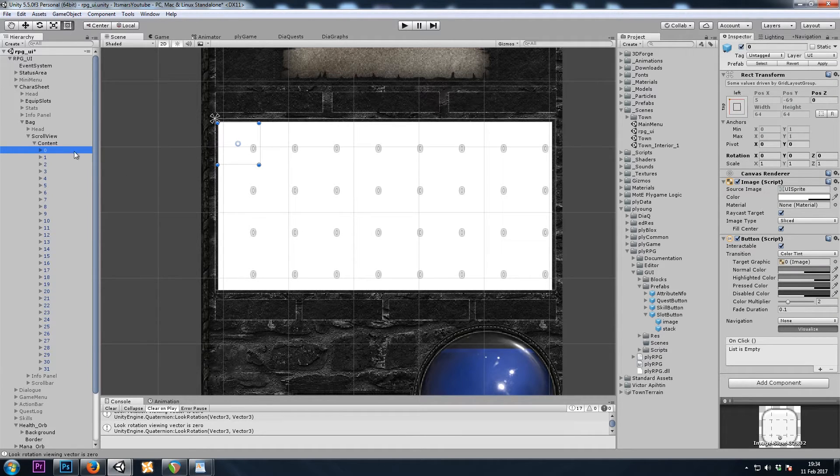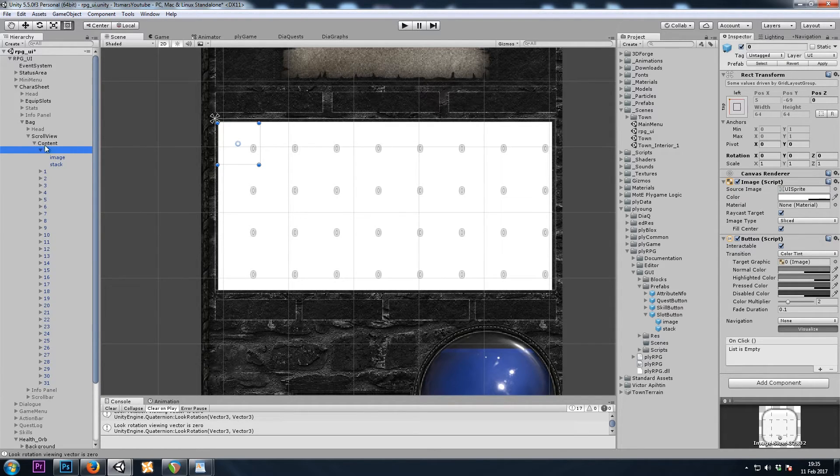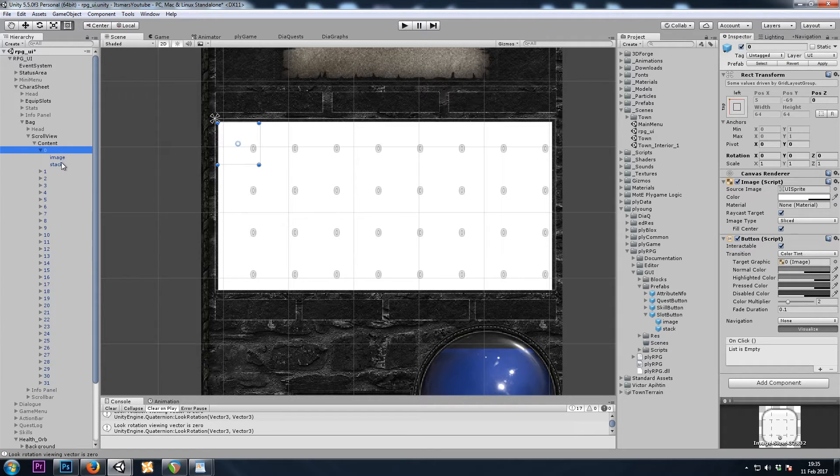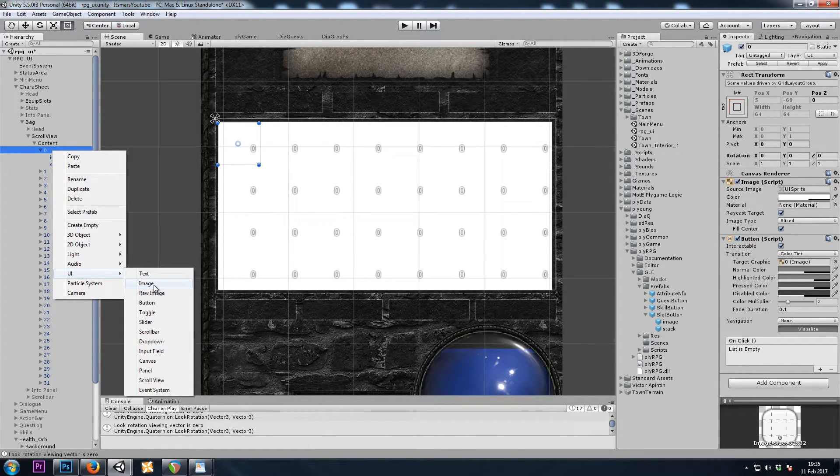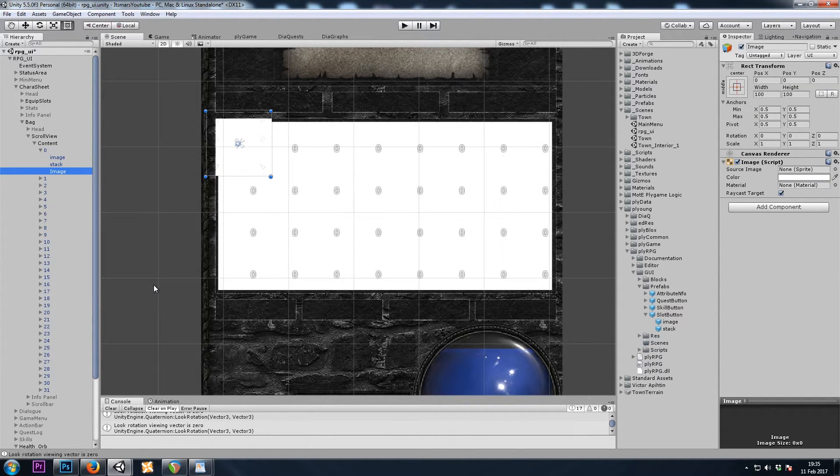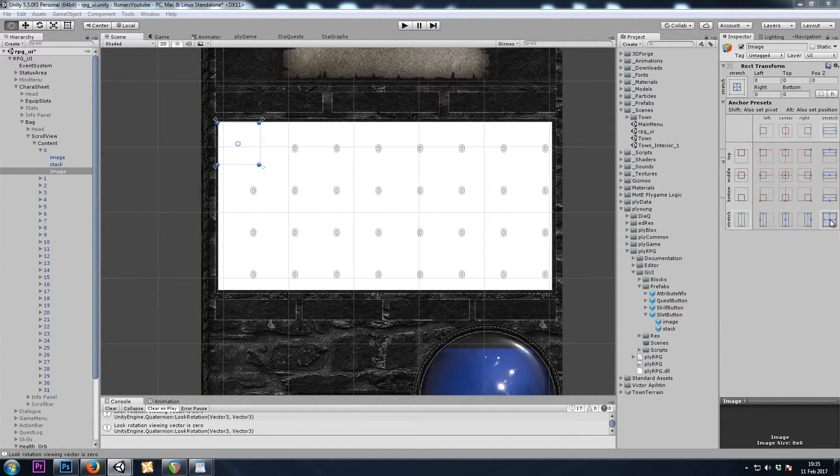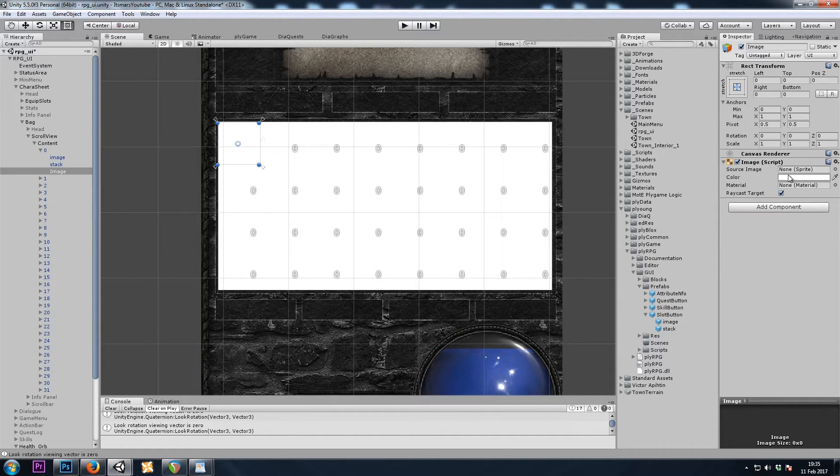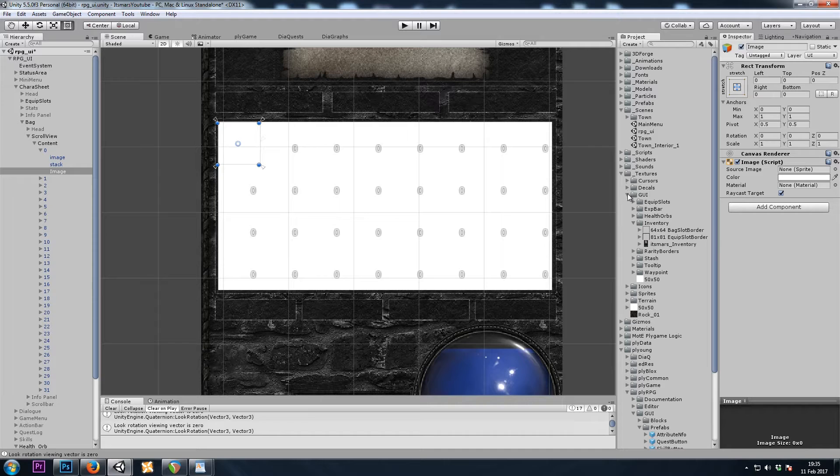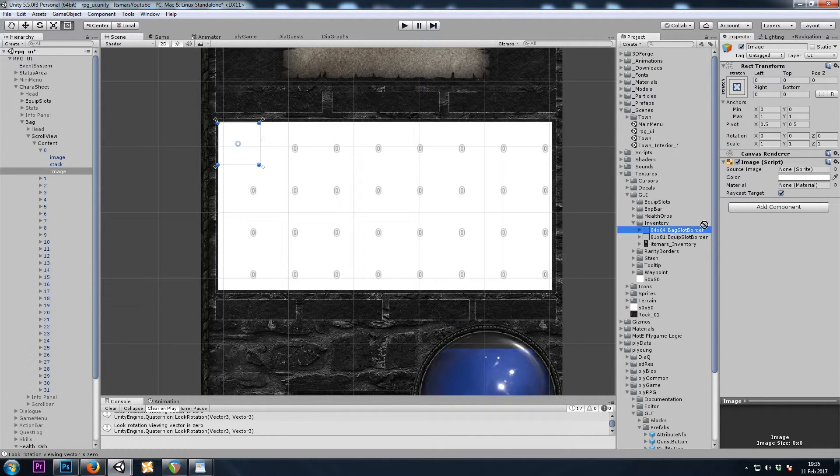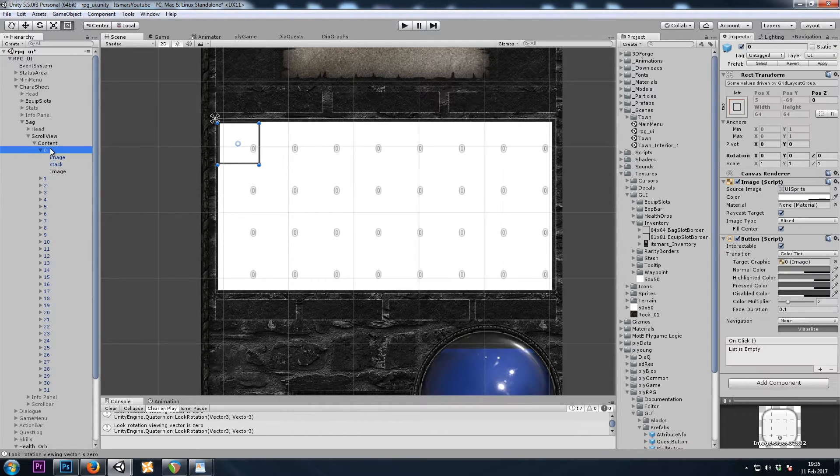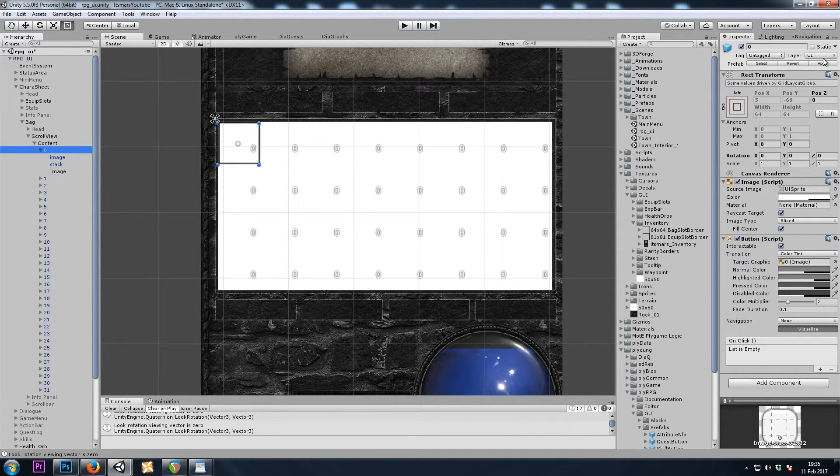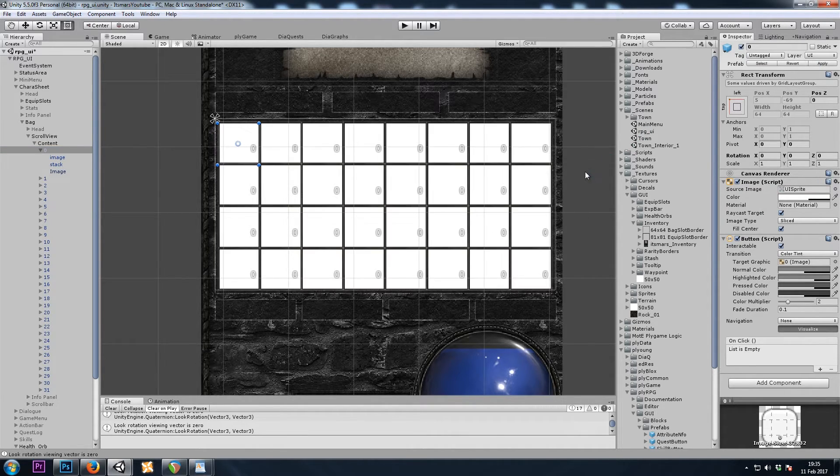I'd also like to have a border around each inventory slot. So I'm going to grab the first slot here, and I'll simply do a new image. Its rect transform will be stretched. And the image is going to be the 64 by 64 bag slot border. Now if I hit apply on this game object, hopefully all of these bag slots will be updated. Perfect.